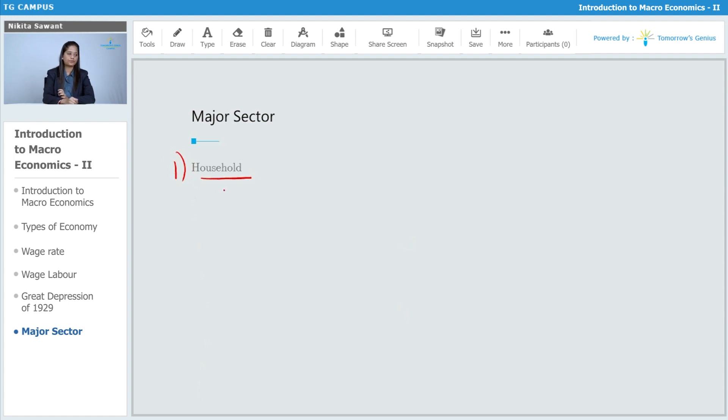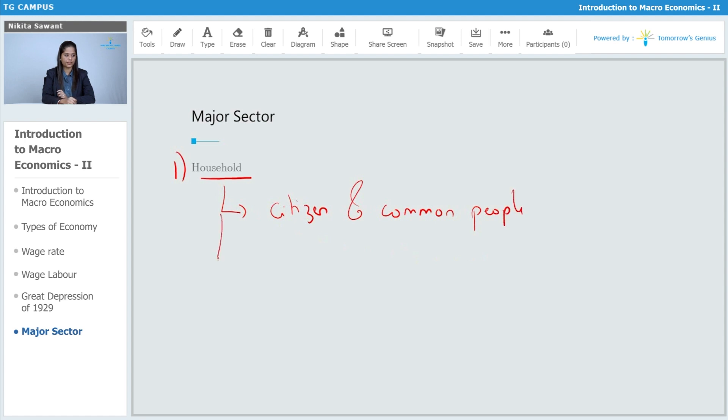So, household sector includes citizen and common people. They consume goods and services.